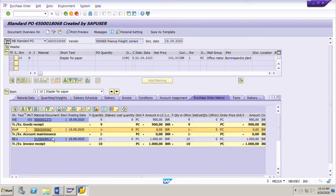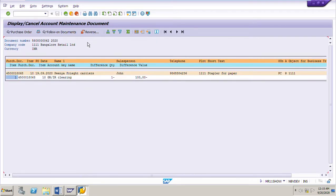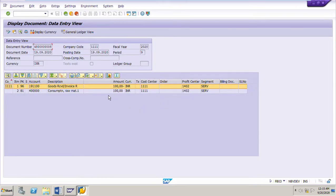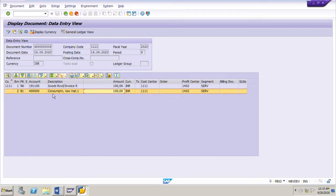Now let us see the accounting document of this GRIR account maintenance document. Just click on this account maintenance document and click on follow-on documents. Double-click on the accounting document. Here we can see the offsetting entry is made to the consumption account — GL account 400000 — for which this material is procured.